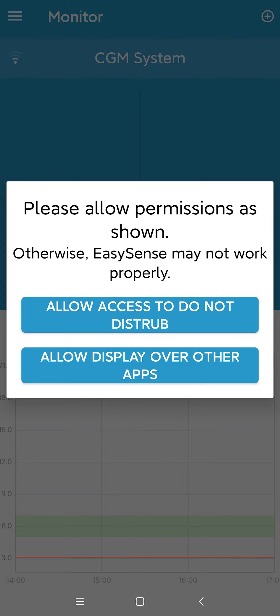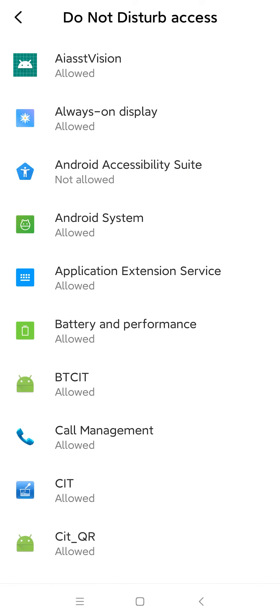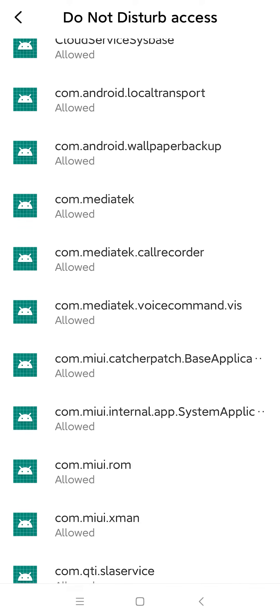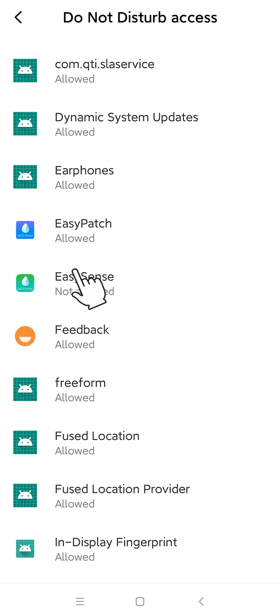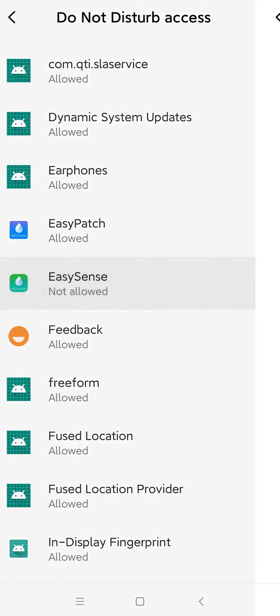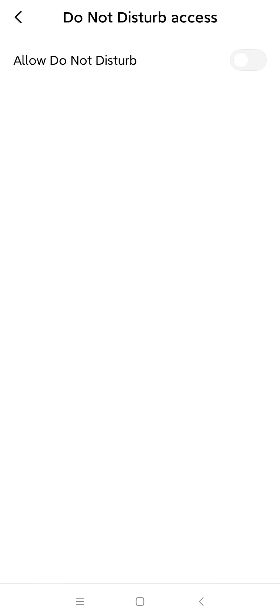On the Do Not Disturb Access page, find and select the EasySense app and switch on the Do Not Disturb option on the following page.